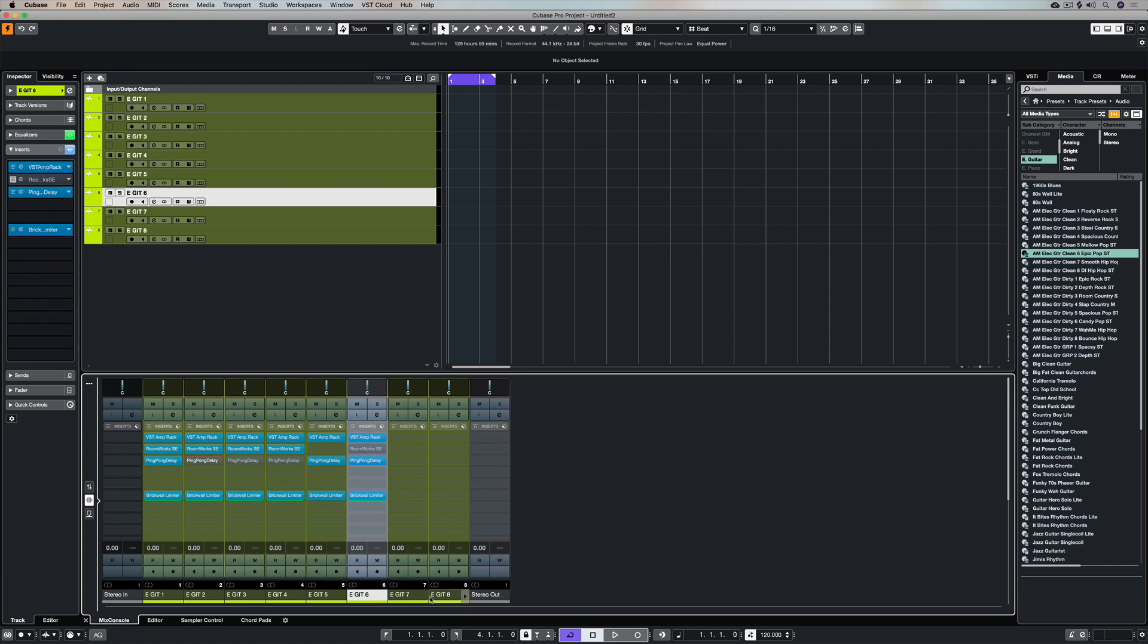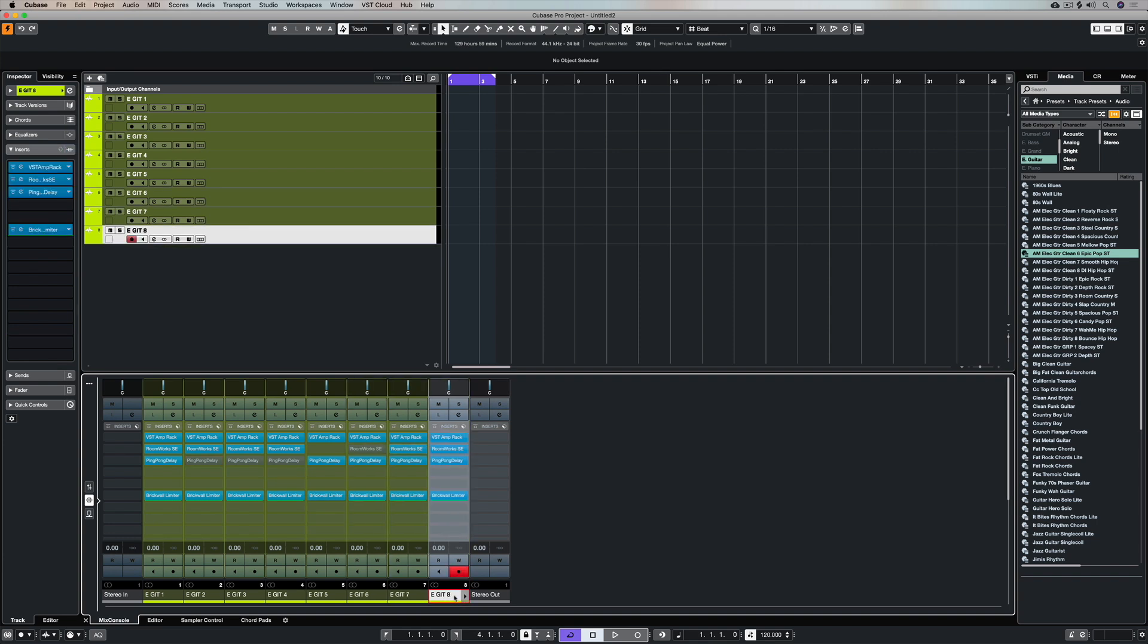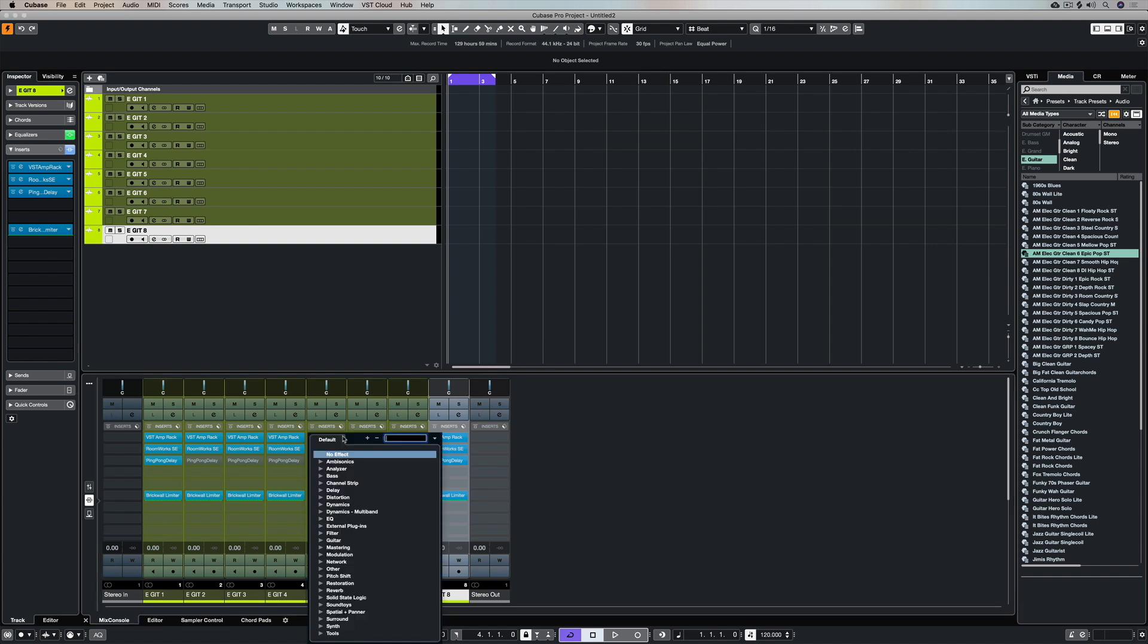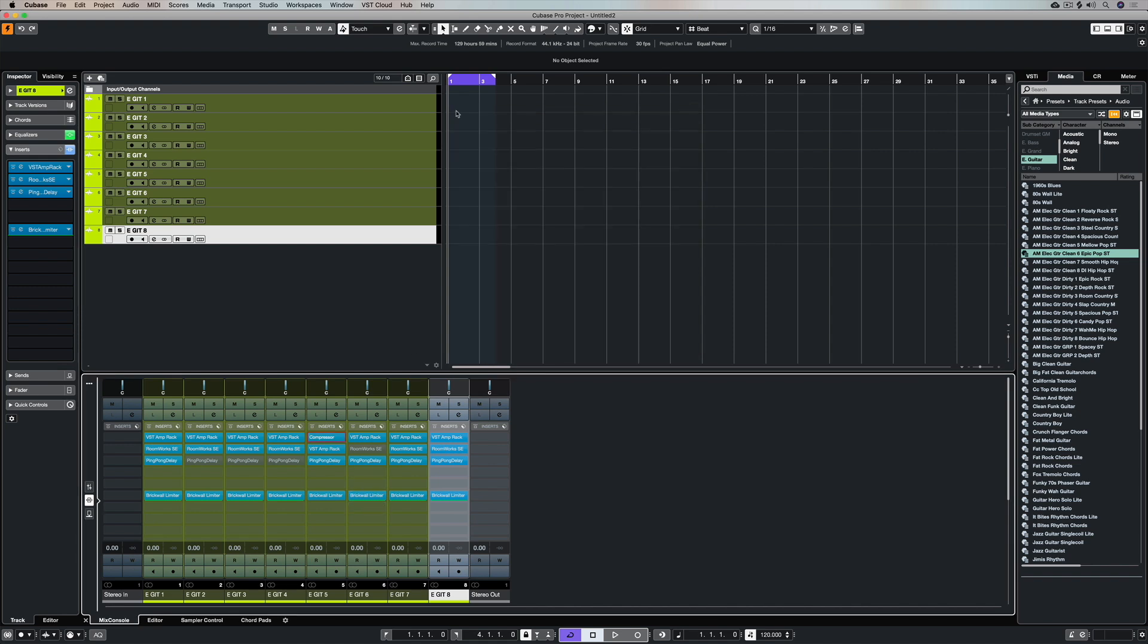So it's really quick to come up with a whole bunch of different guitar tracks which may be exactly the same or maybe slightly different. There may be different variations in the actual inserts that you're using on each track and of course you can go in and you can add individual plugins on individual tracks.